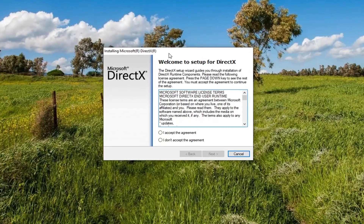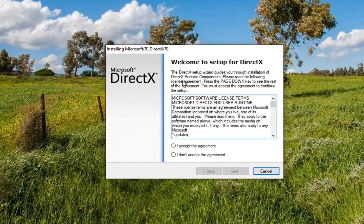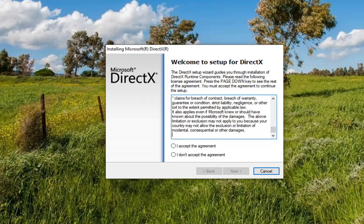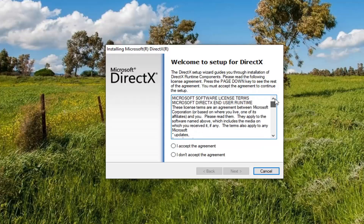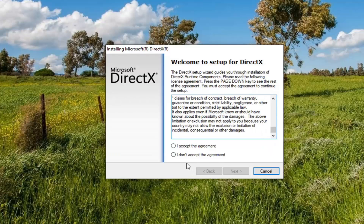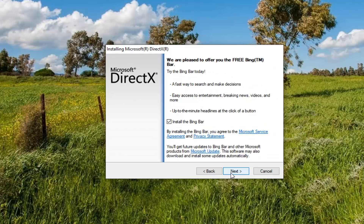It's going to say welcome to setup for DirectX. The DirectX Setup Wizard guides you through the installation of DirectX Runtime Components. Please read the following license agreement — press the page down key to see the rest of the agreement. You must accept the agreement to continue the setup. Once you're done reading through the agreement, accept it by clicking inside that circle, and then select next.